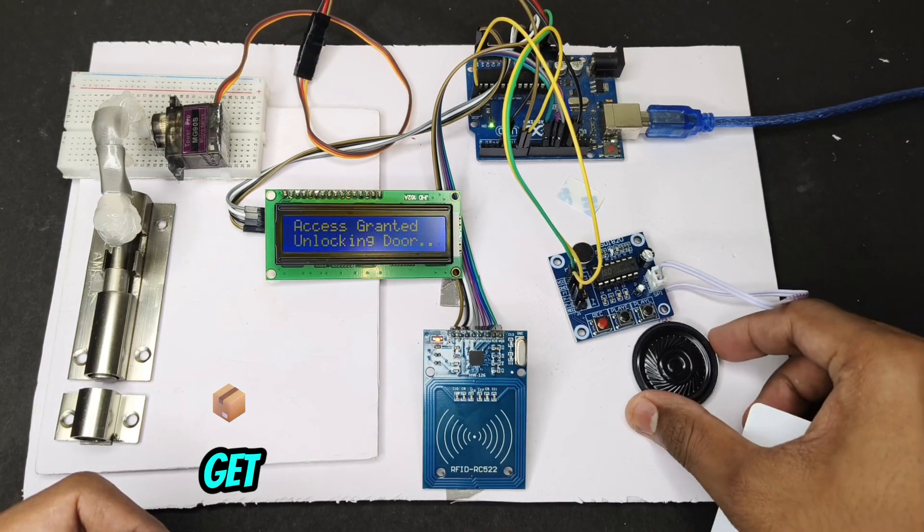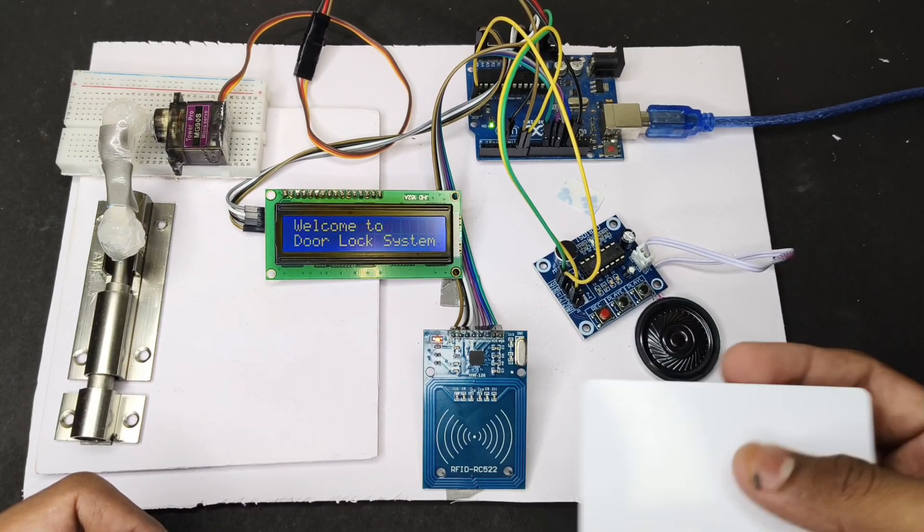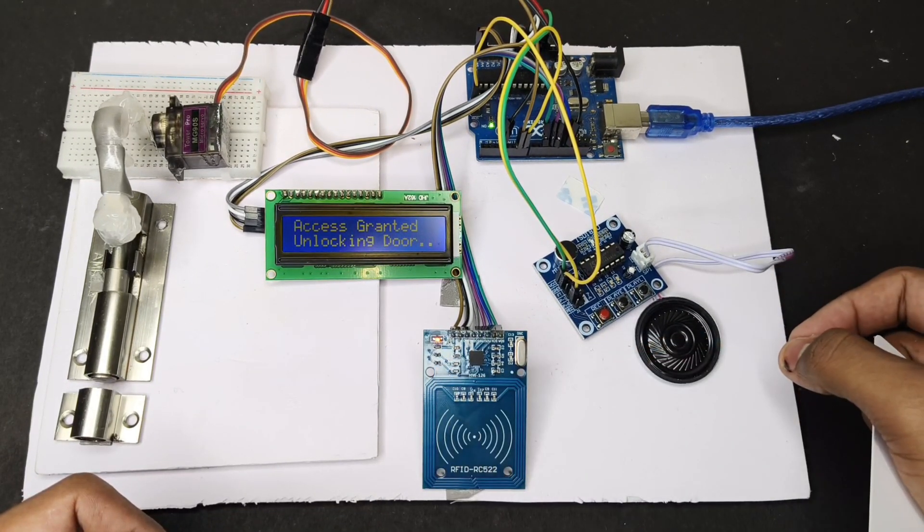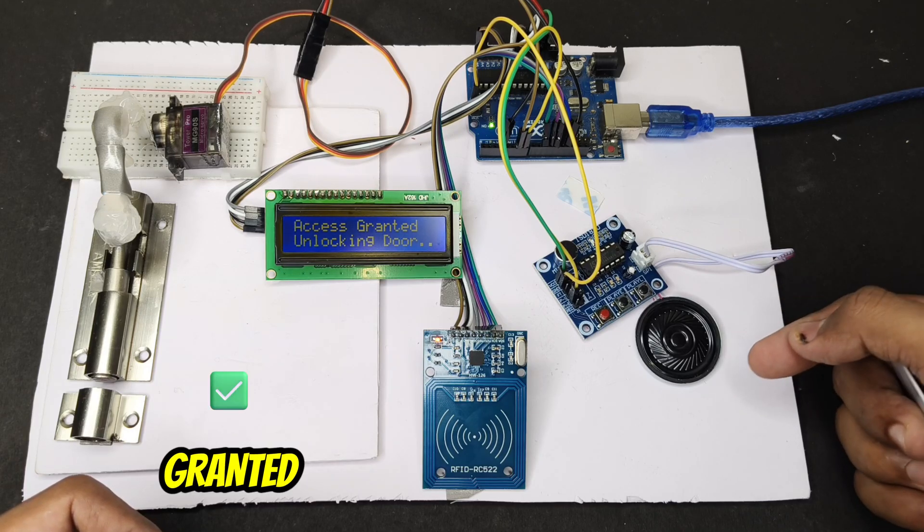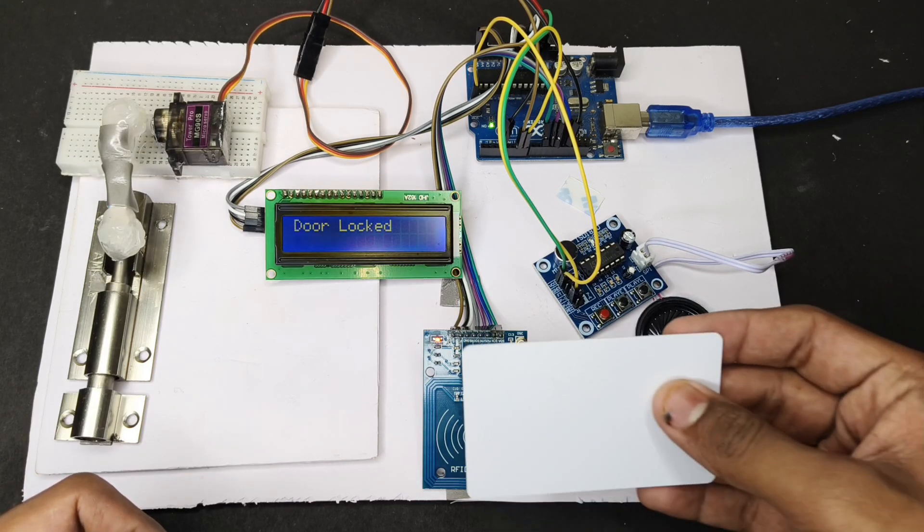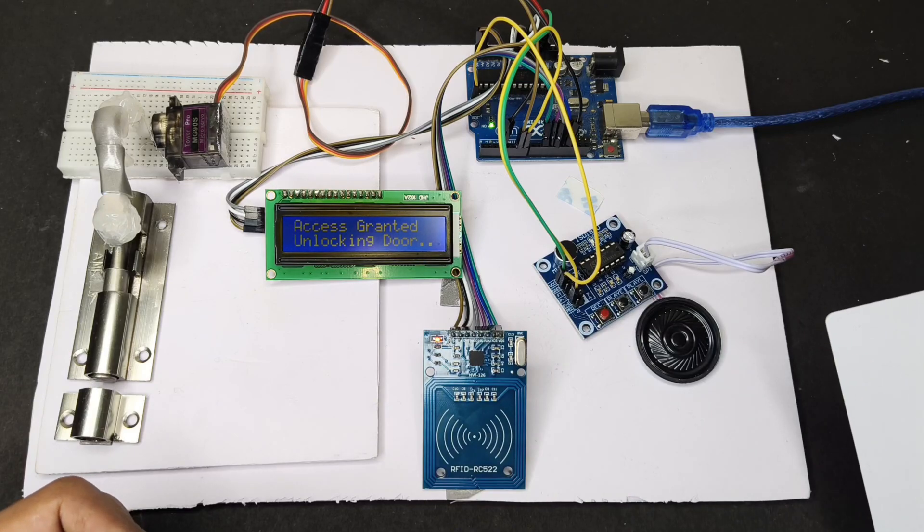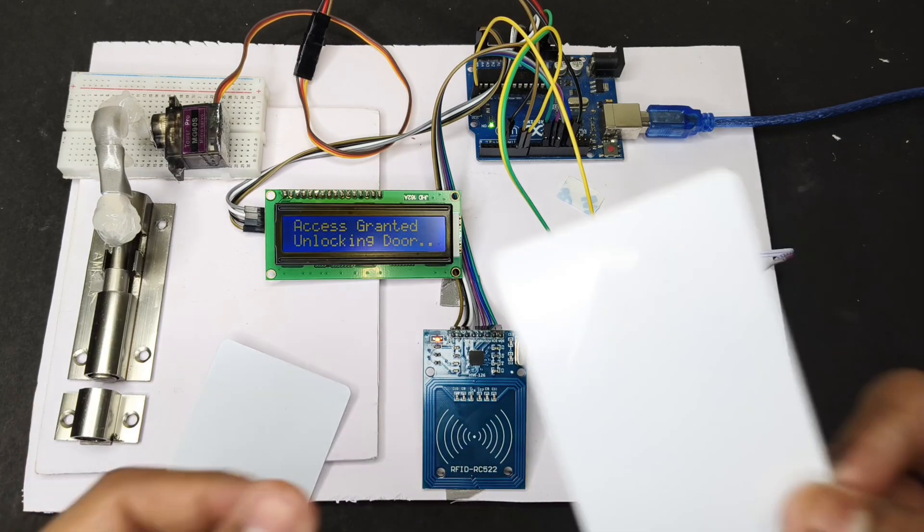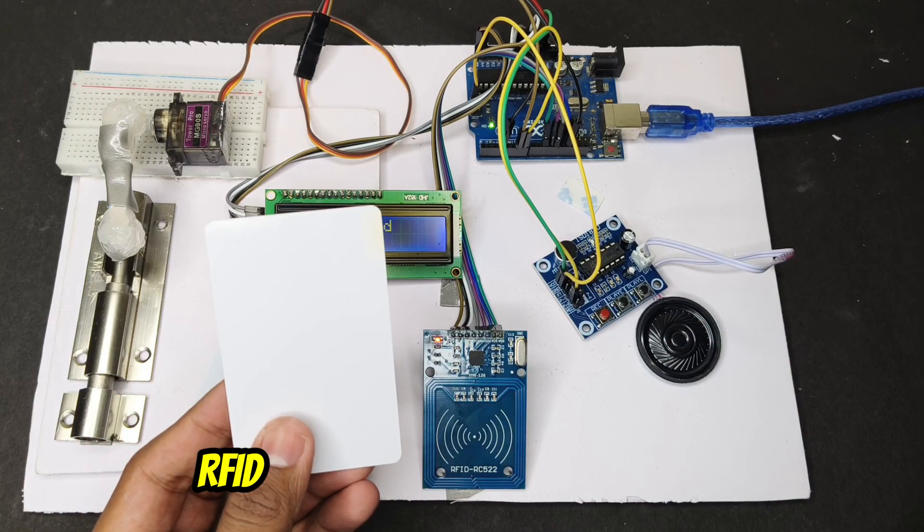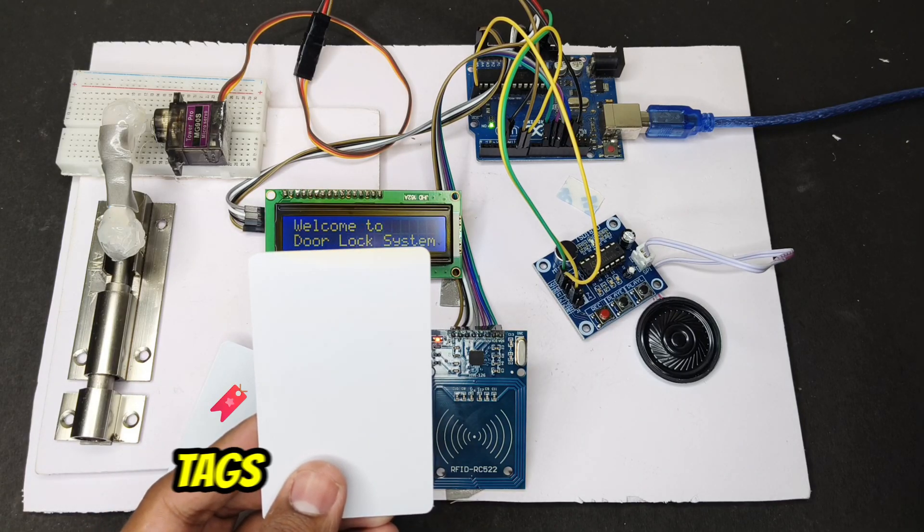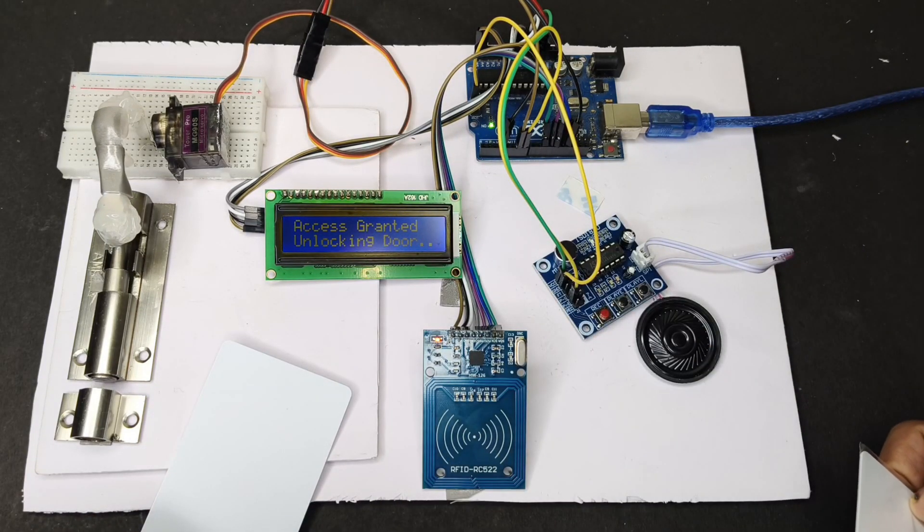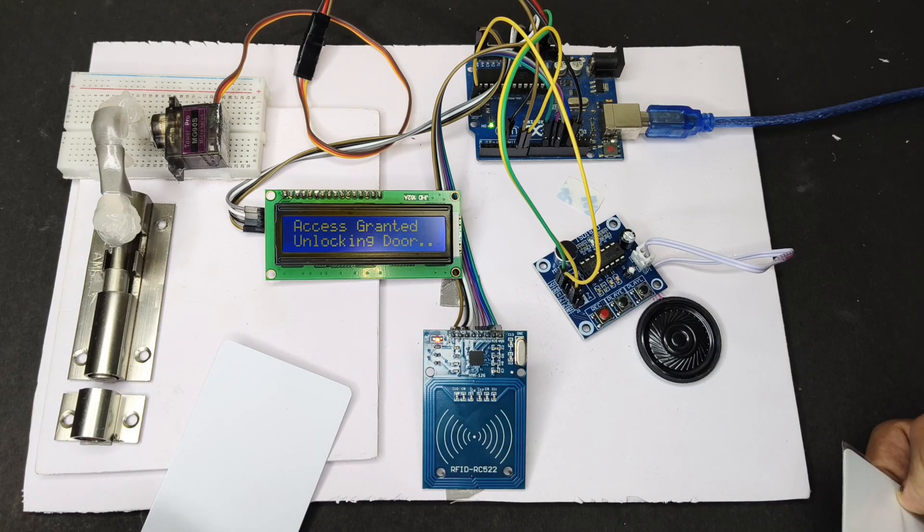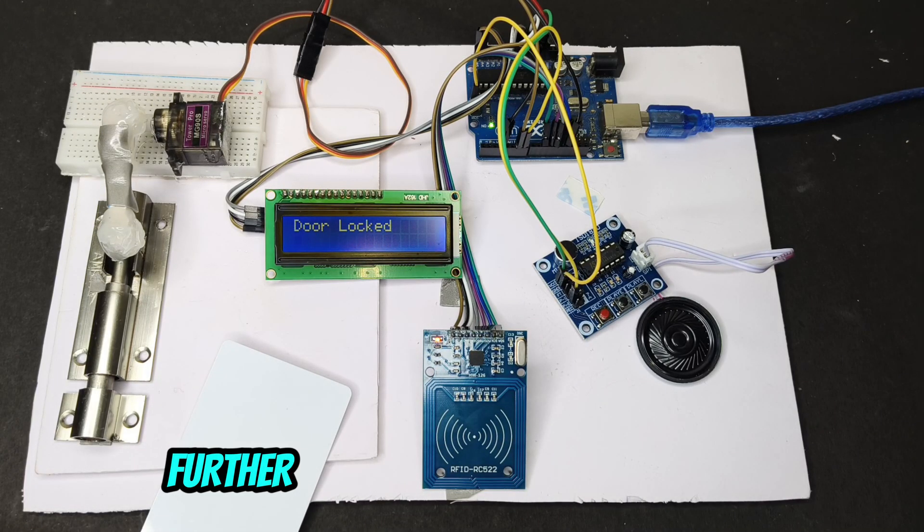When I scan it, we can also get a voice message through this. You can hear it's saying access granted, opening the door. It's not only limited with only one RFID tag, we can add multiple RFID tags also.